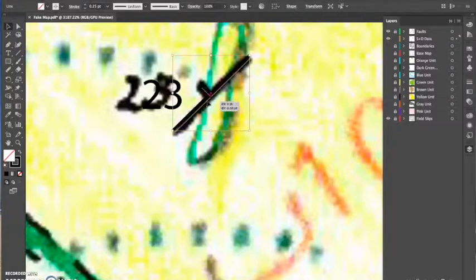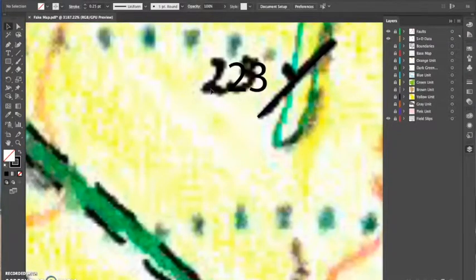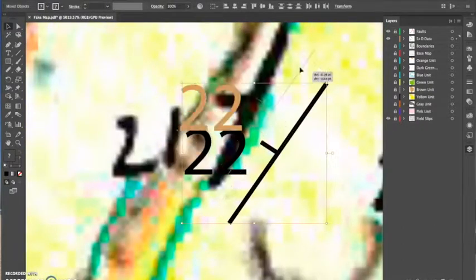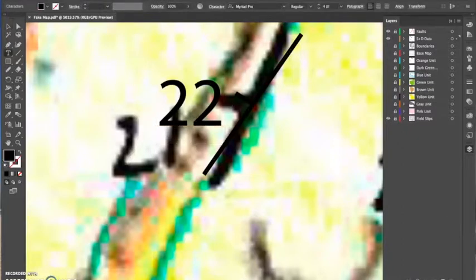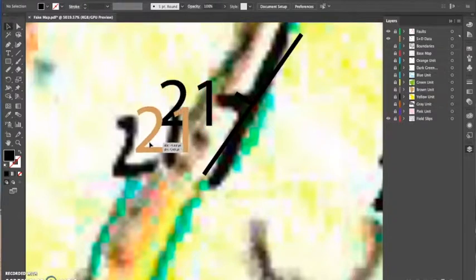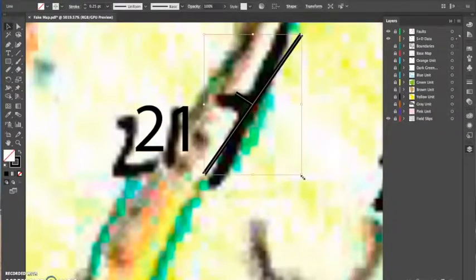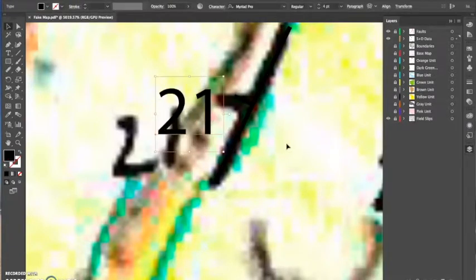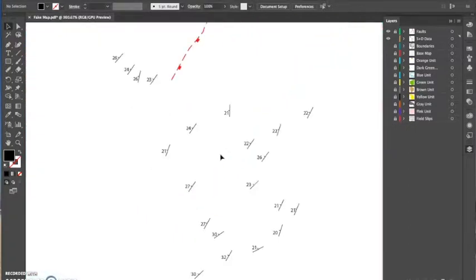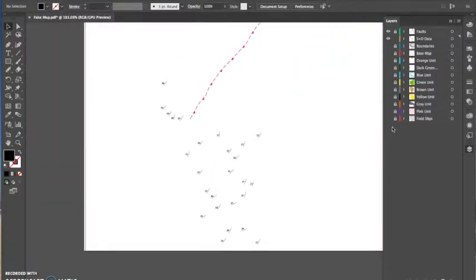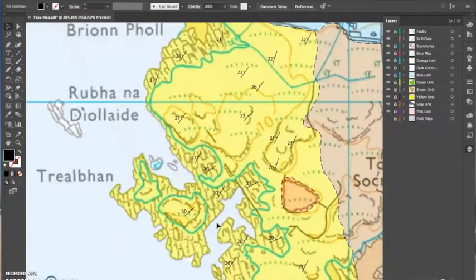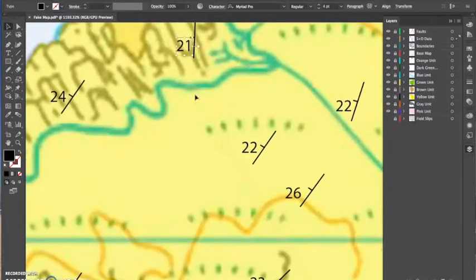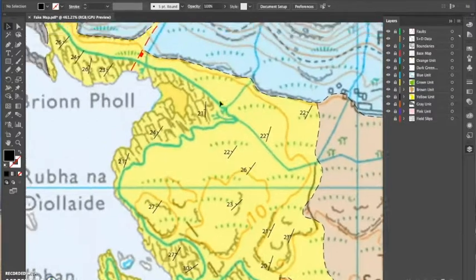So again just orientating it to the right place. Okay, so now that I've done that for all of those strike and dips, you can see that I've now finished doing my yellow unit and all its data. You'll notice as well that the strike and dip data is above the base map again. I always like keeping data above the base map, such as boundaries and faults and strike and dips, so that they're really clear. You can then go around and just double check everything's kind of the right distance, nice and clear.